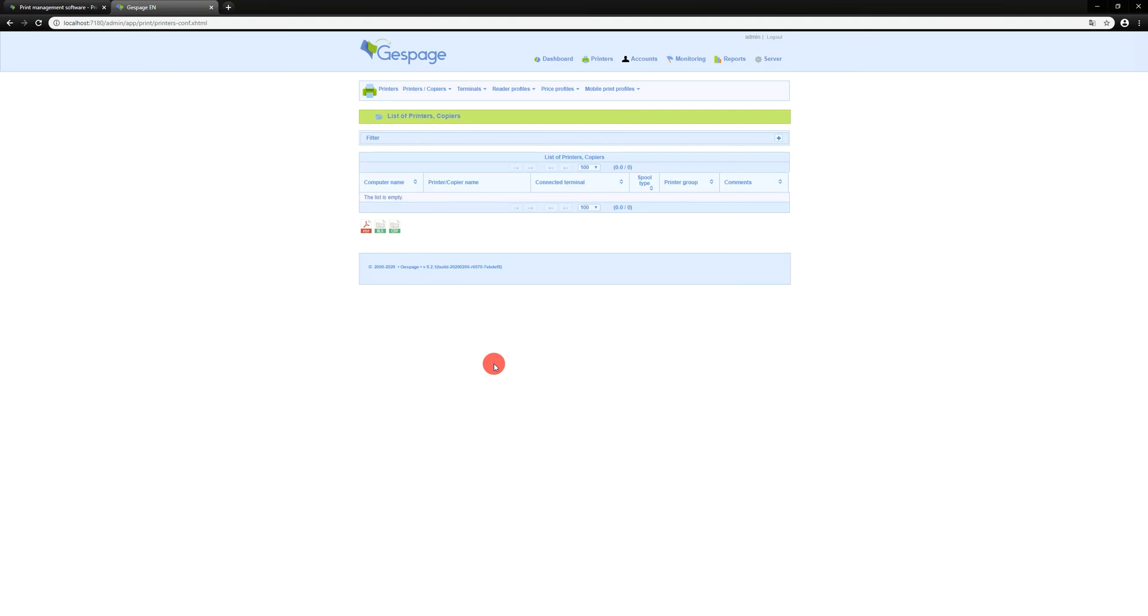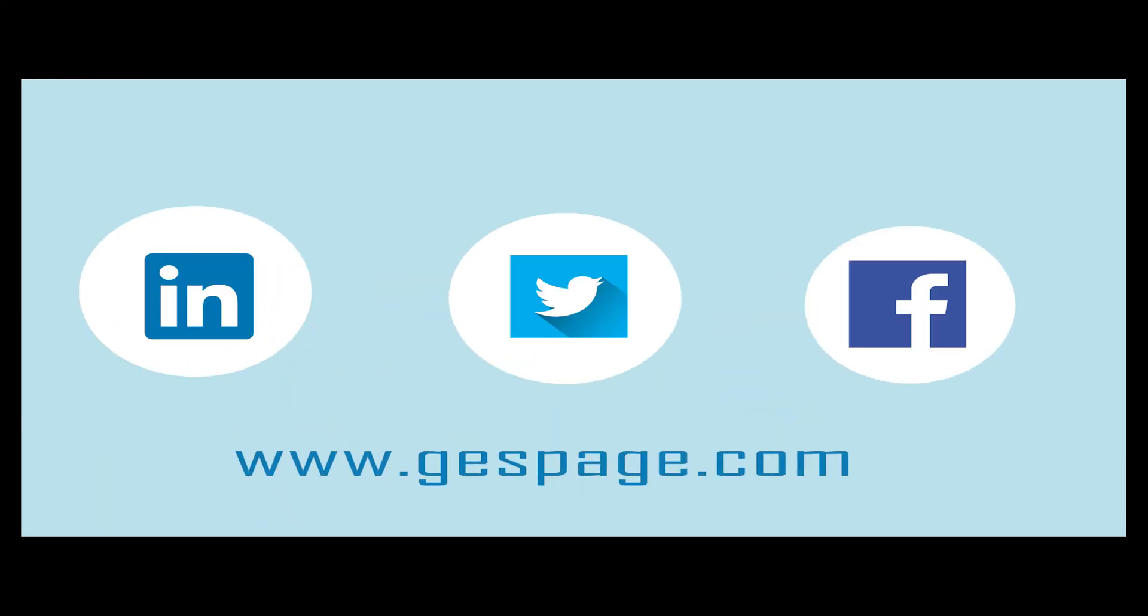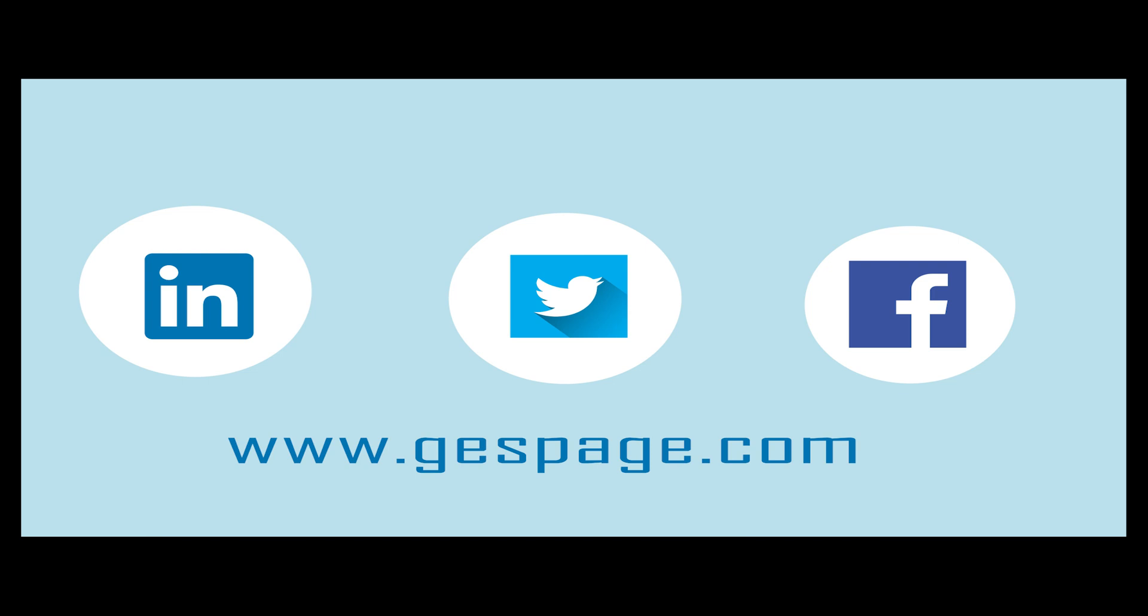Thank you all for watching this video. For more information, please visit www.gespage.com.